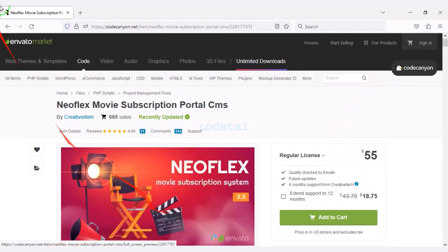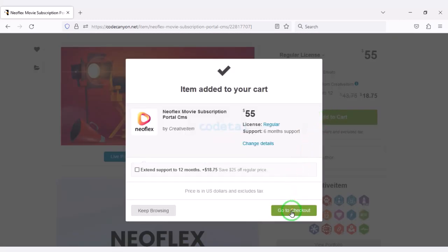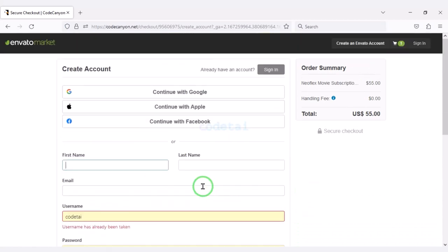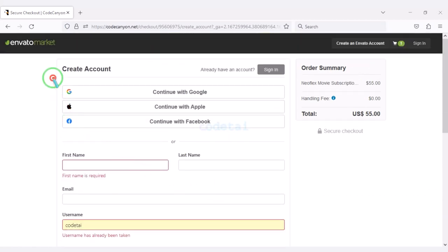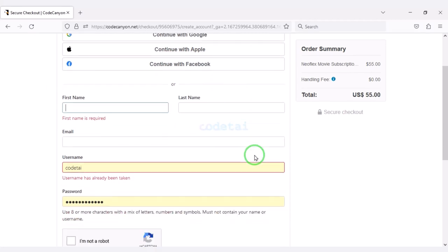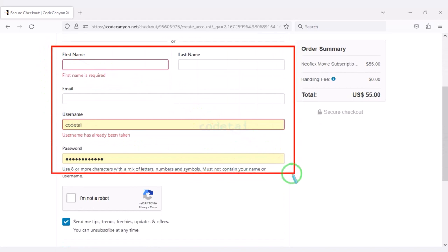Now we will learn how to purchase source code from Envato. We need to click on the Add to Cart button, then go to checkout. We need to create an Envato account — we can easily create an account using Google, Apple, or Facebook, or by submitting correct information.